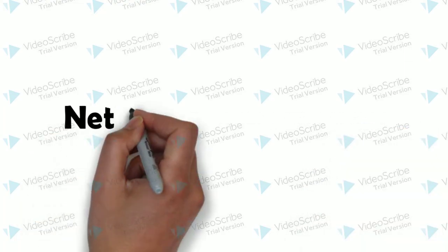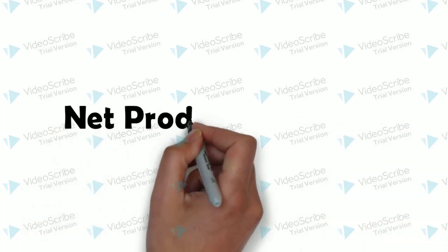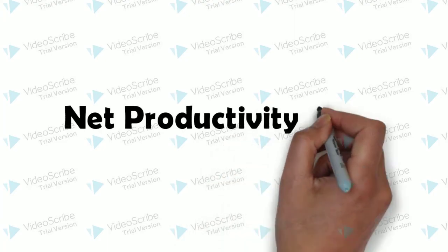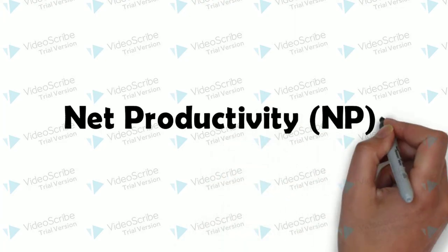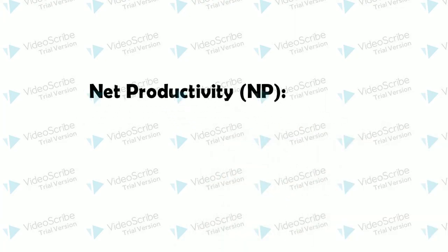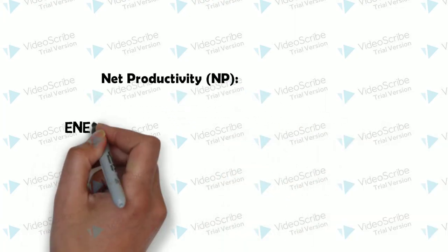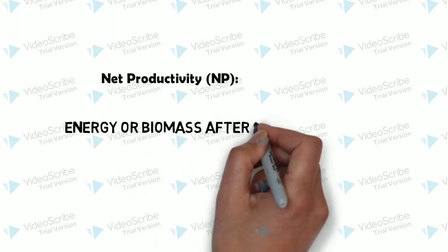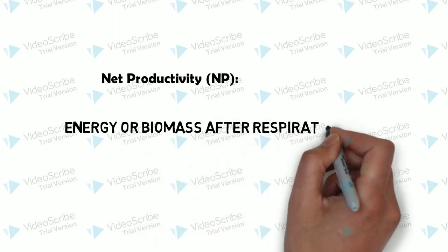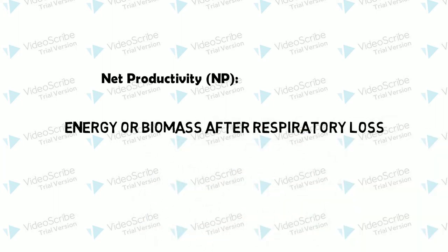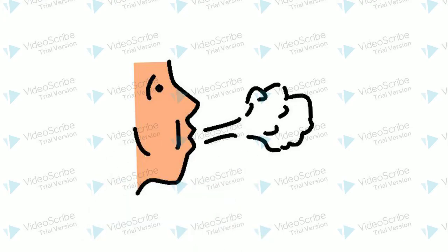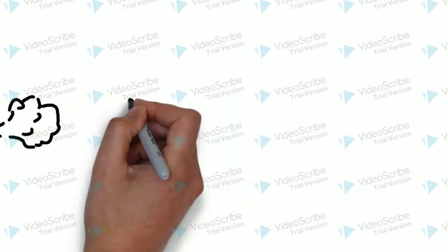To understand NPP, we first have to understand Net Productivity. Net Productivity is the gain in energy or biomass per unit area per unit time remaining after the deduction of losses through respiration. That is, the biomass available to consumers at subsequent trophic levels.